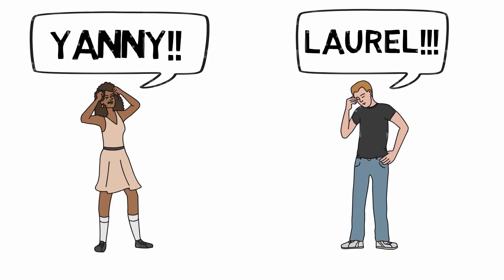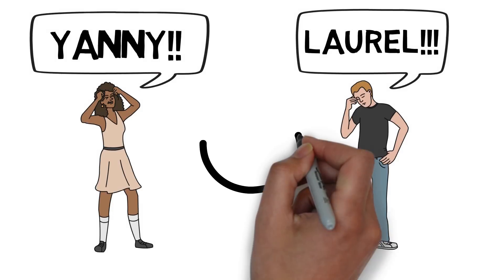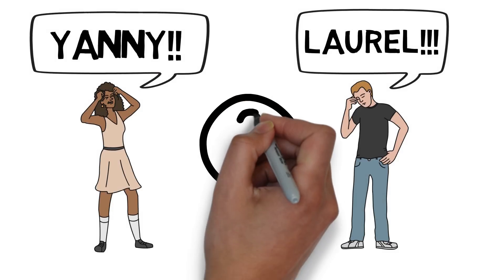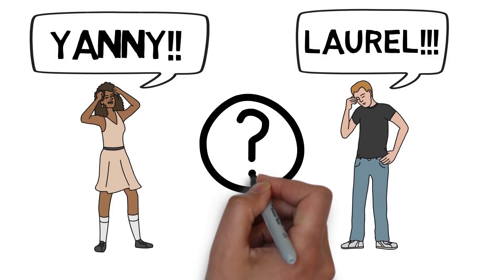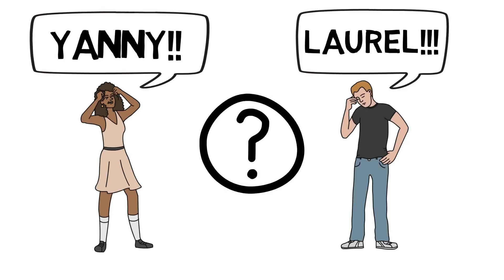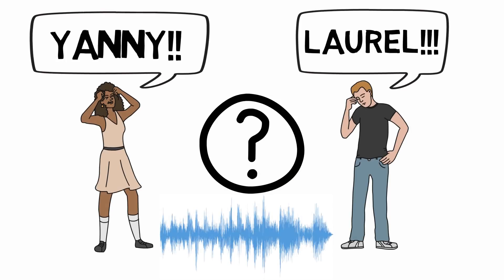An audio snippet with just two syllables has gone viral, and the debate is raging everywhere. Do you hear Yanny or Laurel?